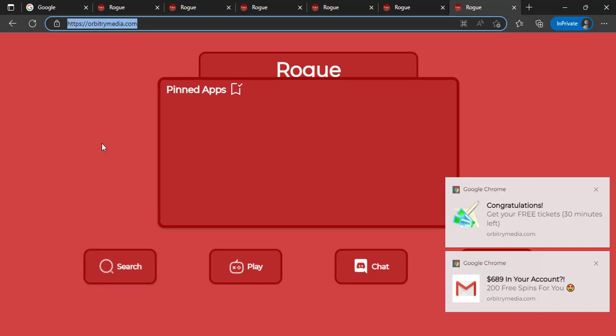Using these websites, you can easily access any website or any game that you want to play in your school Chromebook.